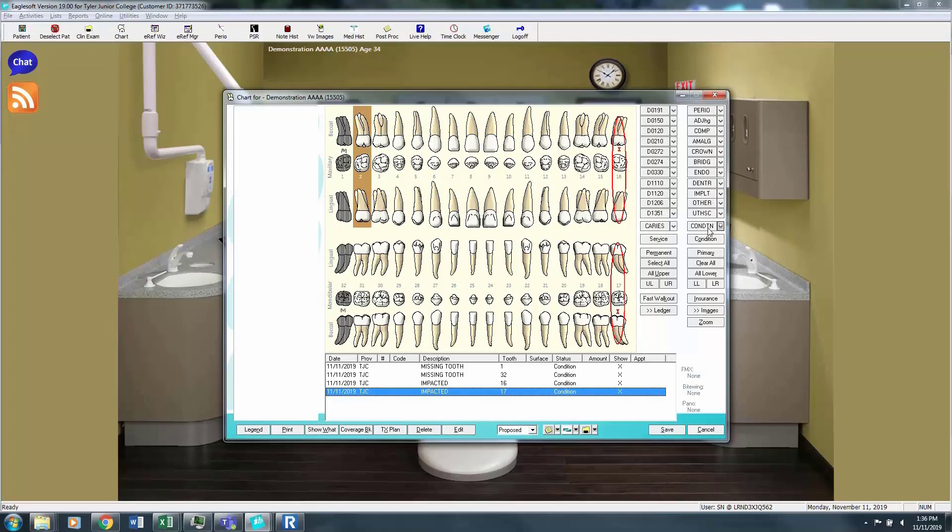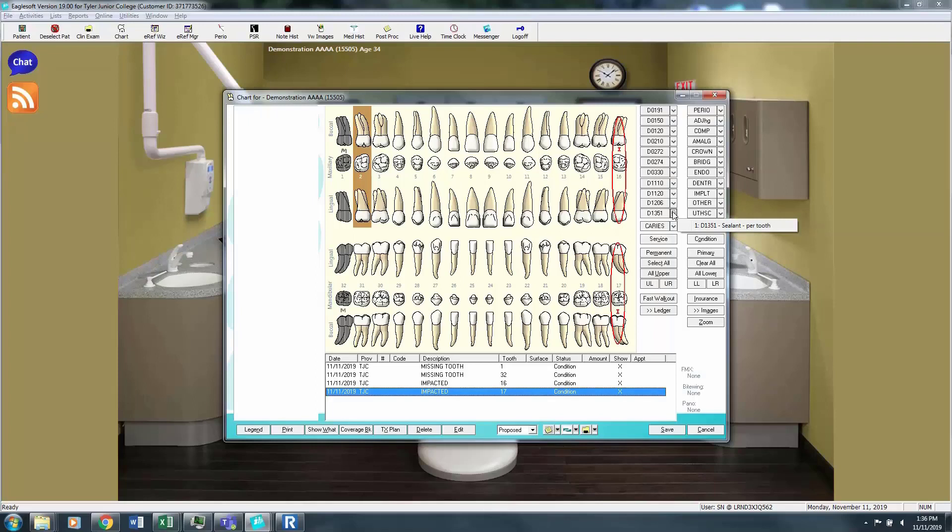Now we're going to work our way through the tabs and I'm going to throw some examples on some of these teeth. I'm going to say that tooth number 2 has an existing sealant. Now because sealants are proposed and completed by hygiene and that's a code that you need to be very familiar with, we do have that alongside of our hygiene codes because this will be treatment that will be proposed and completed in our clinic.